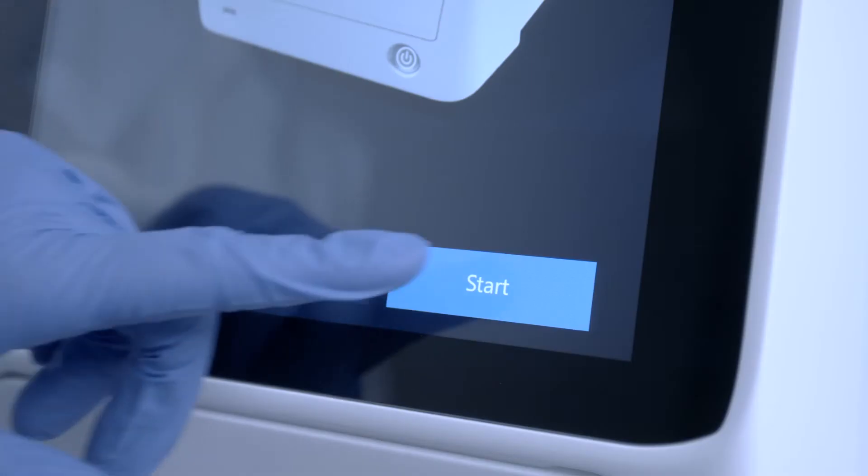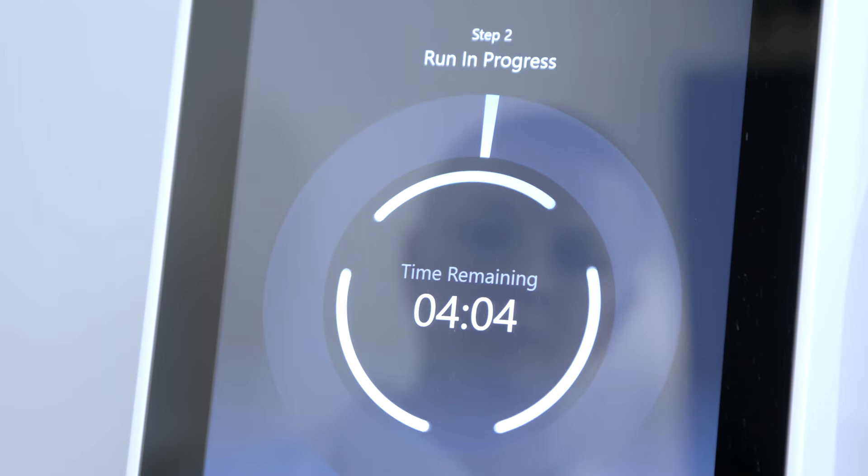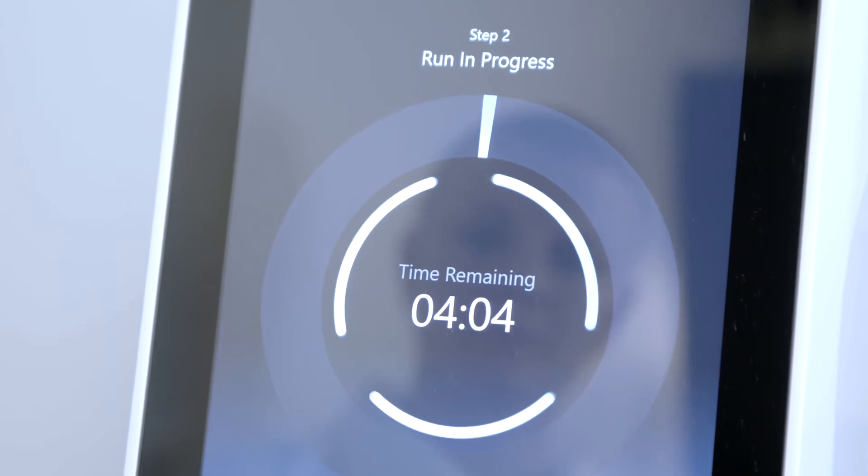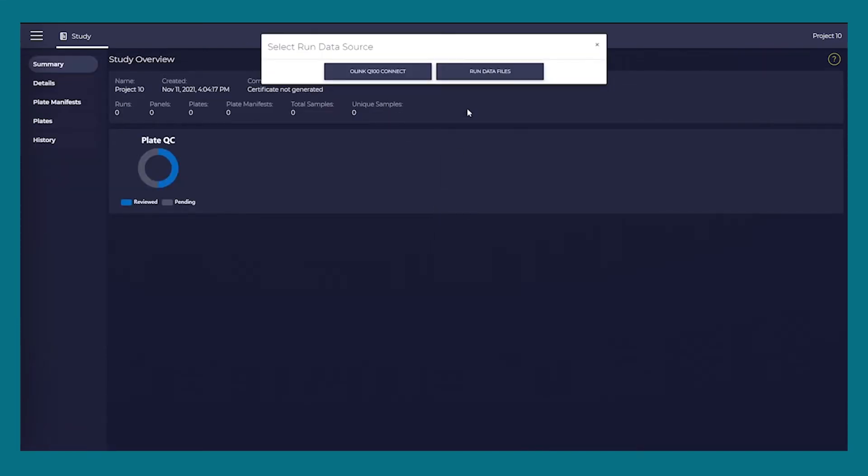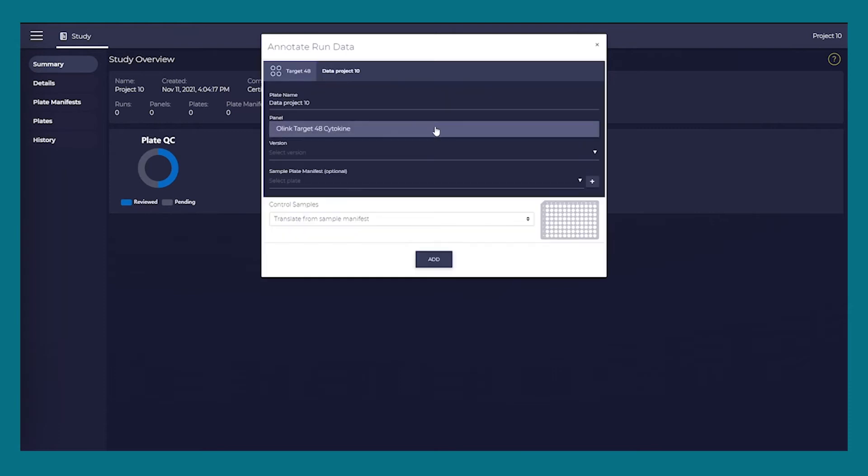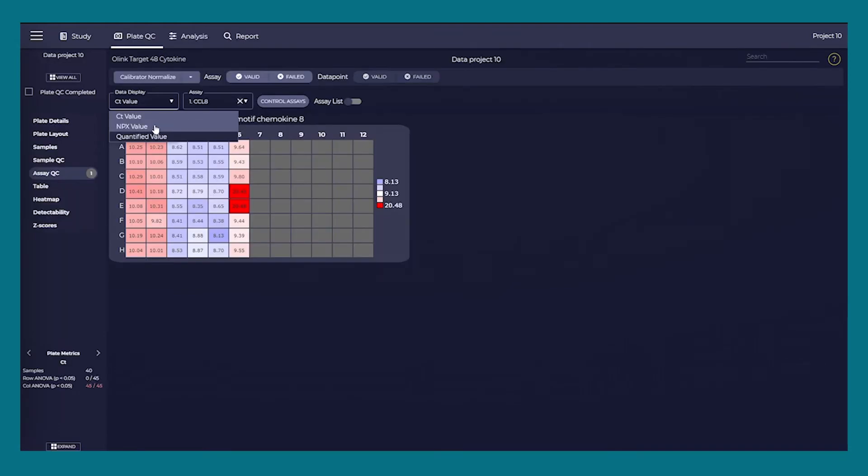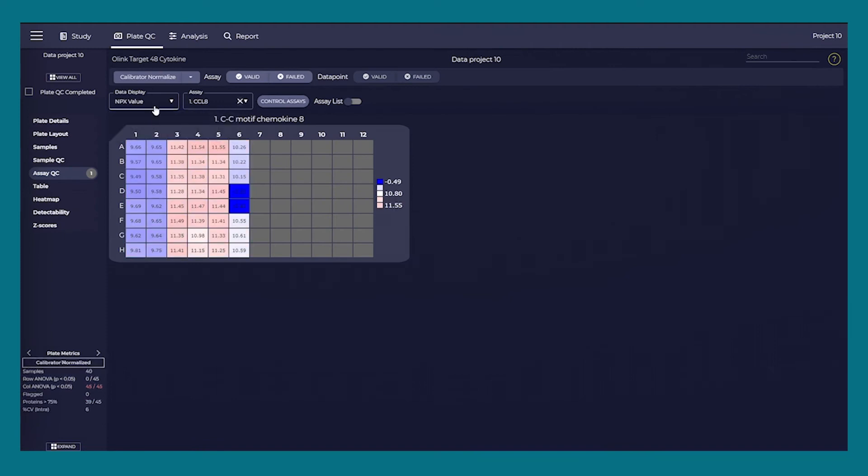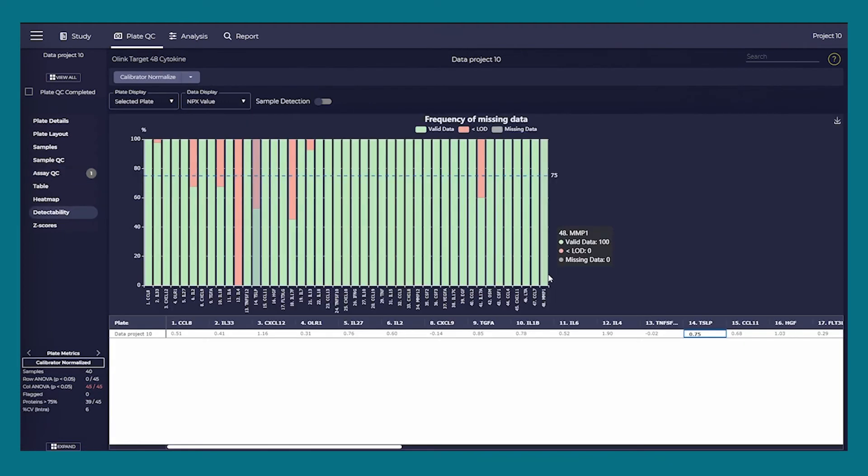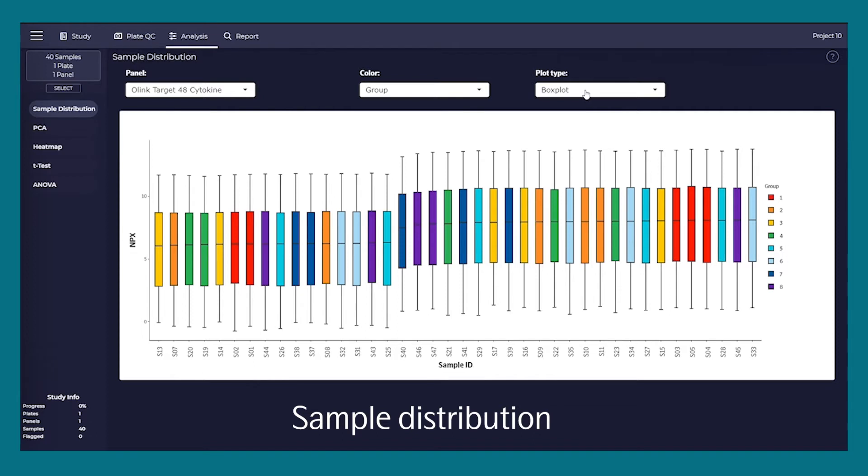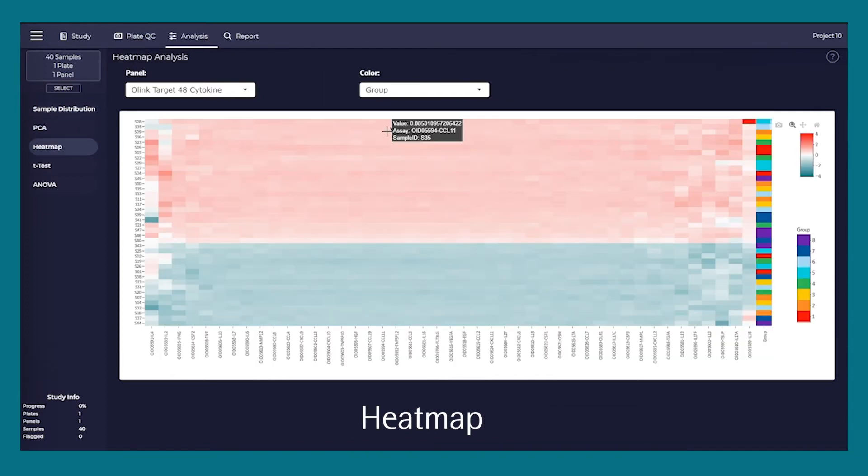At the end of the run, easily export and analyze your data using NPX Signature, an intuitive software specifically designed for the handling of Signature instrument data. Convert qPCR data into protein values, conduct data QC, and perform simple statistical analyses using just one software program.